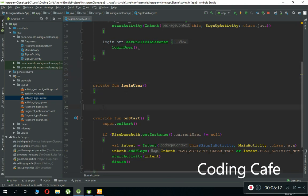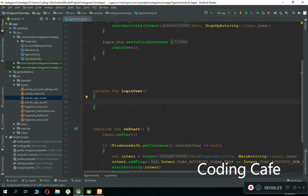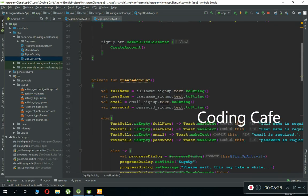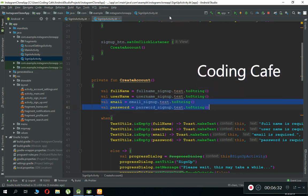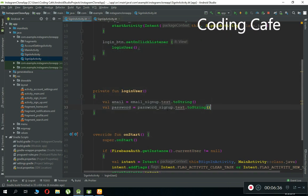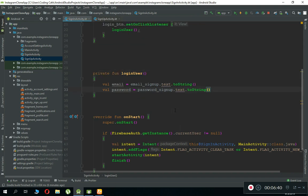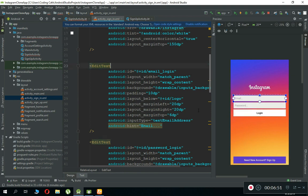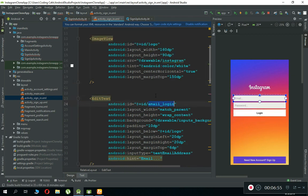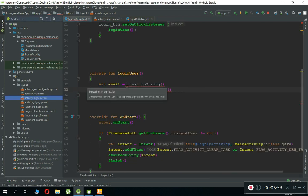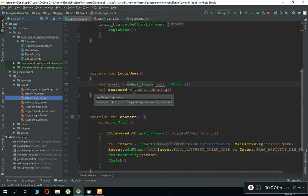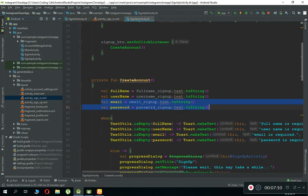To save time, go to the sign-up activity and copy-paste the email and password field references. Come back to the sign-in activity and paste that code. These IDs are from sign-up so we need to remove them and use the proper IDs from the sign-in layout. For email we have email_login — copy and paste that. For password we have password_login — copy and paste that. Now we have the correct field references.